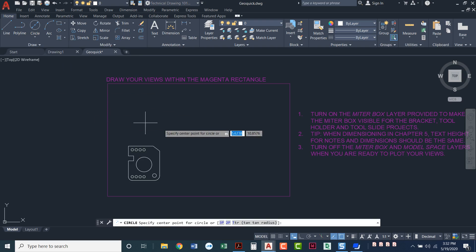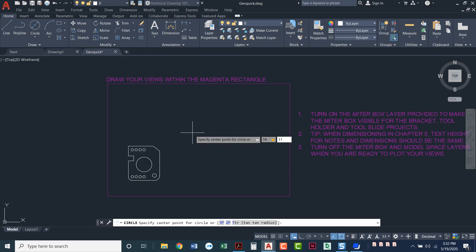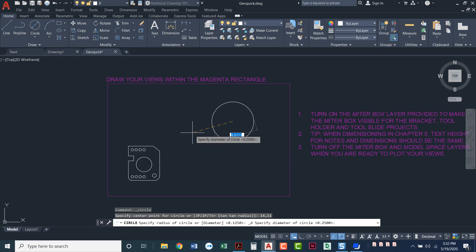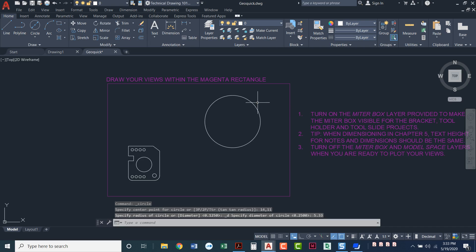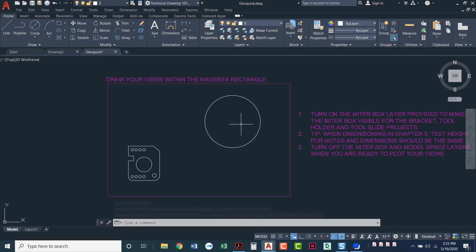So I'll choose circle command with the diameter. Now it's asking for the center point. This is where we're going to type in our absolute coordinate: 14 comma 11 enter. Now it's asking us for the diameter of this circle. We've got two different circles to do. One has a 6 inch diameter and one has a diameter of 5.33. It does not matter what you do first. So let's do 5.33. Press enter when you're done. If your circle looks bigger than this, if it's hanging out of this magenta rectangle, you accidentally did a radius instead of a diameter. So make sure your circle looks about this size.